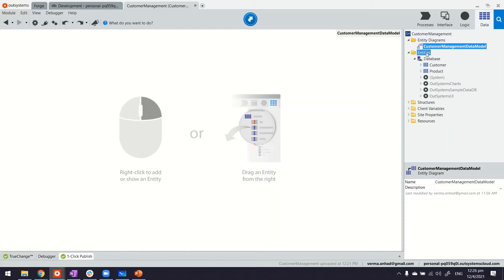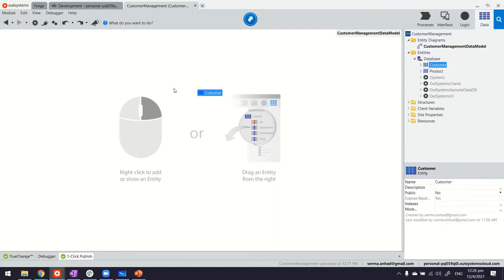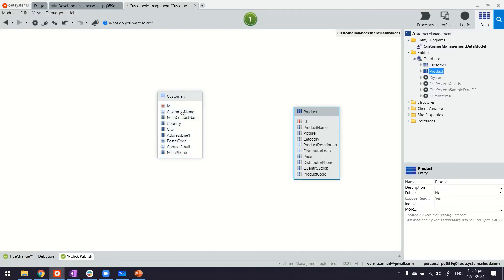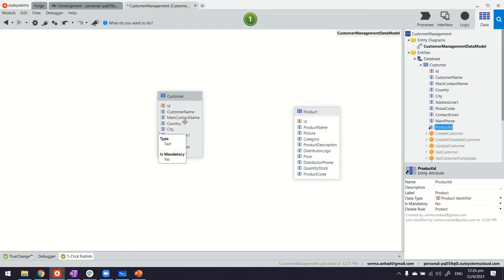So first of all, we have to build the relationship. Customers will buy products, maybe by having one more field in that.